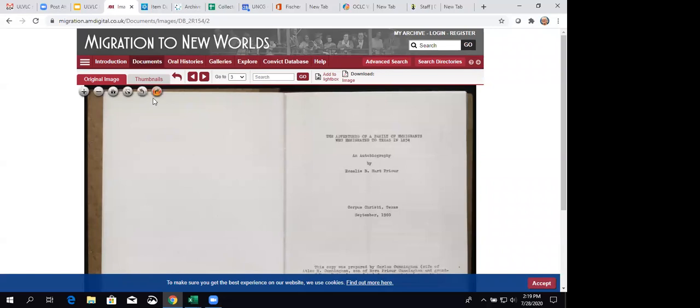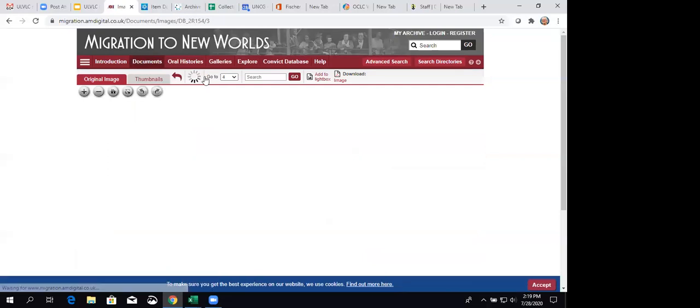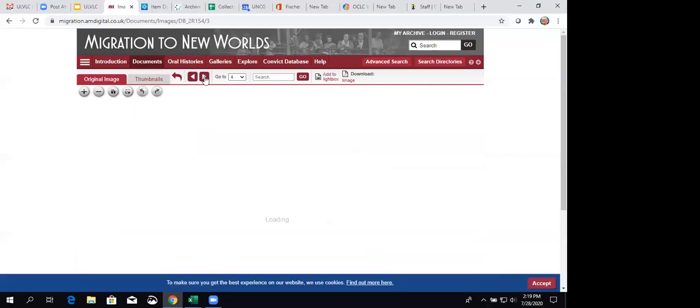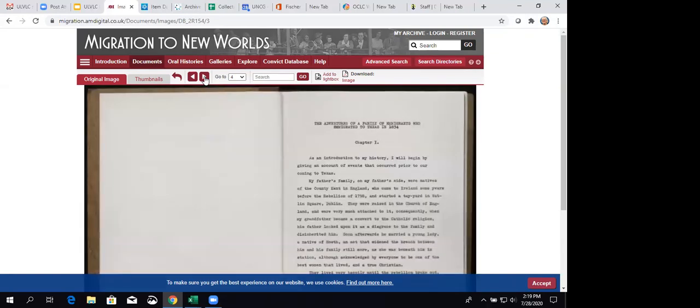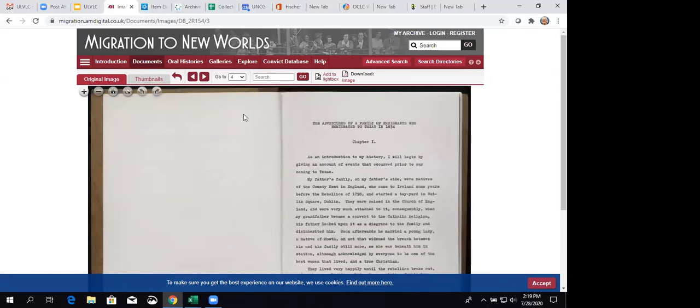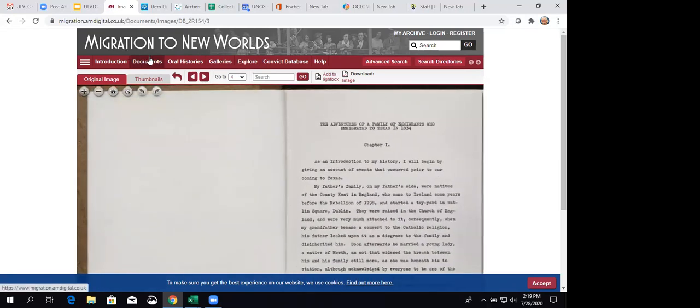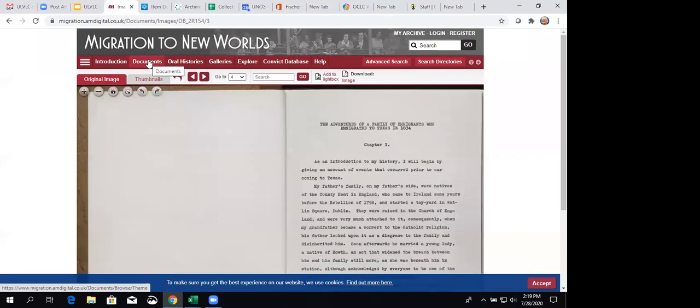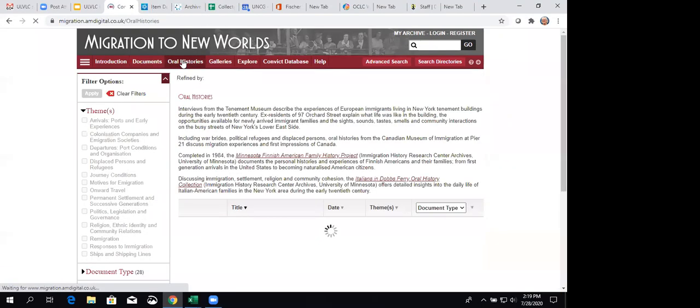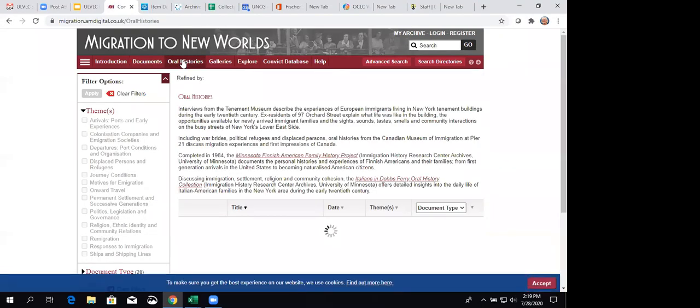And here is, let's see, it's taking a moment to load here, and it's still loading. Okay, so there you can go through and look at the publication. Then let's take a peek at the oral histories.